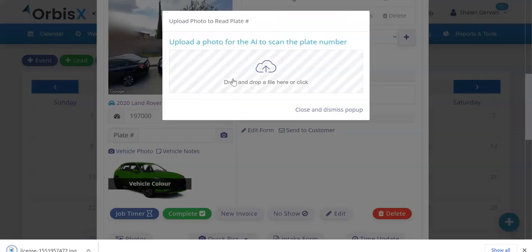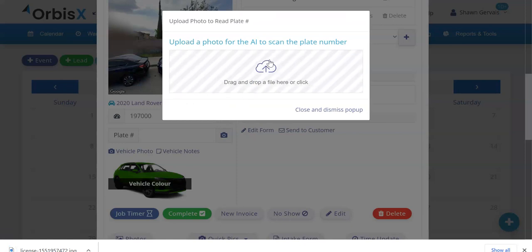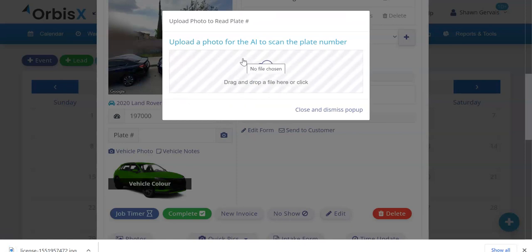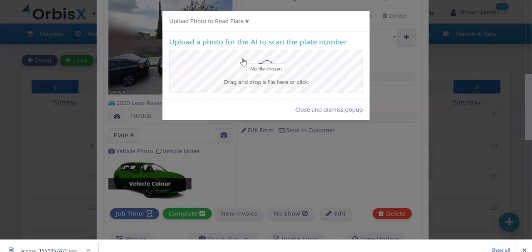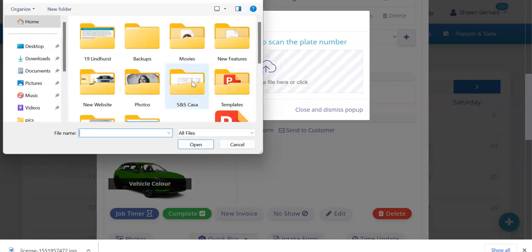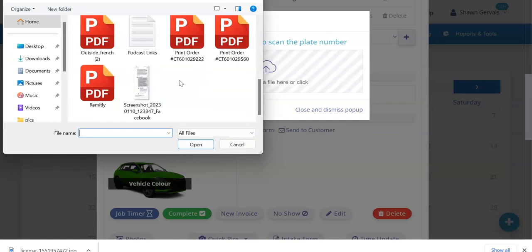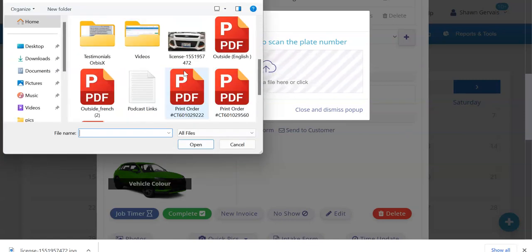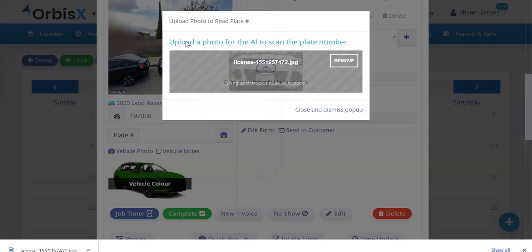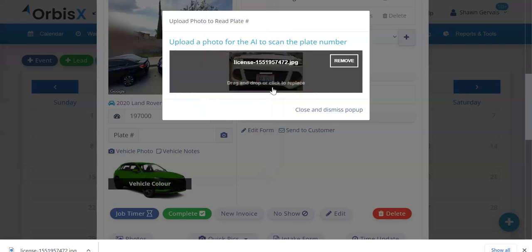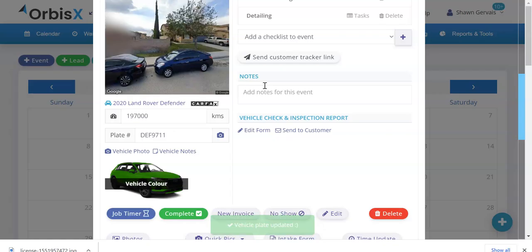We'll go back to OrbisX and click on the photo button here. Normally you'd take a picture with your phone. In this case, we're going to just upload it from the computer. So if we go to upload, there we go. We'll upload that plate.